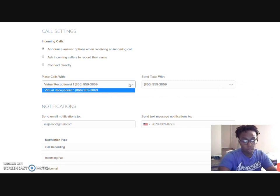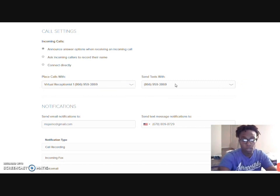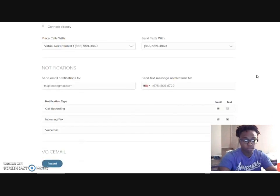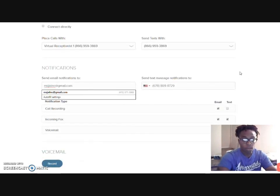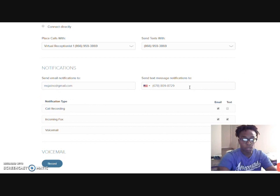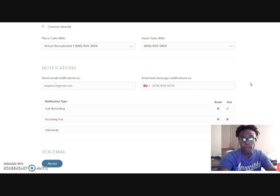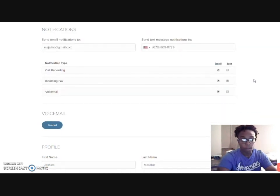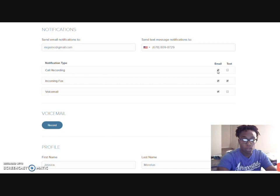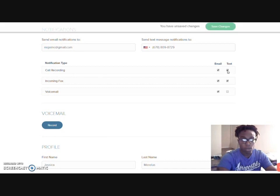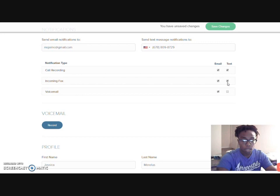The place calls with, of course, that's what my 800 number is. And send text messages with that as well. All the email notifications will go to my email. Text notifications will come to the actual sideline number, so I can get those texts to come in through there. The notification type: call recording, I want it as an email. I can do it as a text as well. Fax comes as email or text, voicemail comes as email or text. So I'll do both.